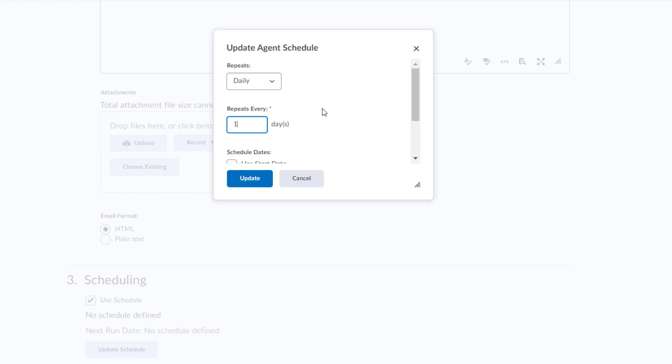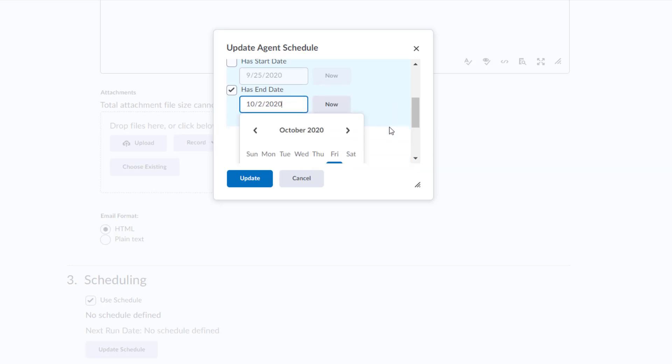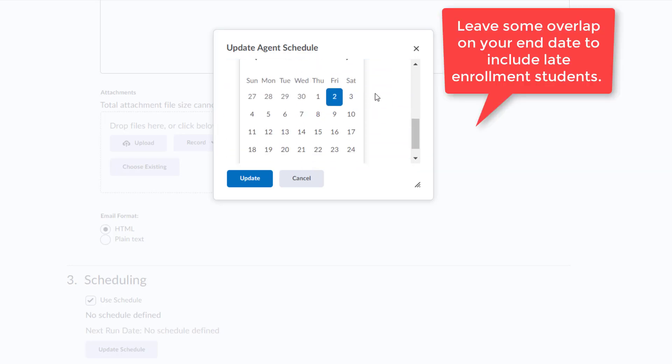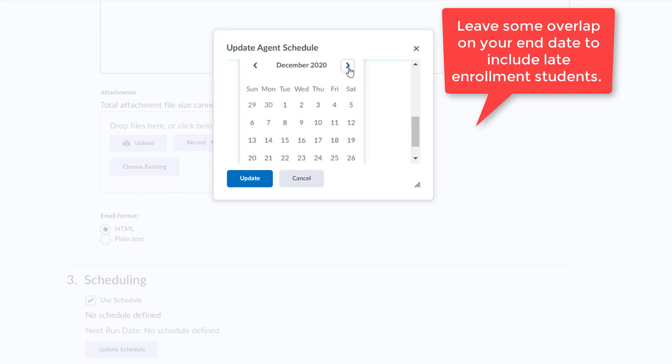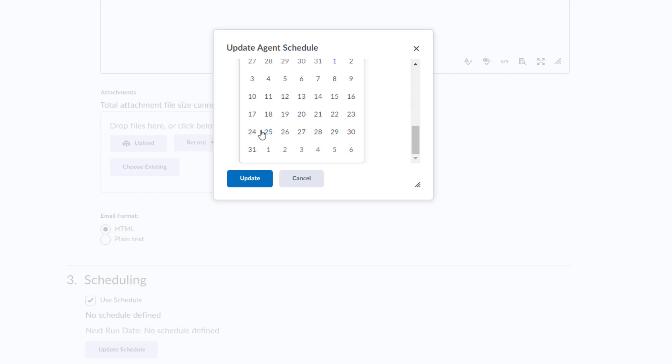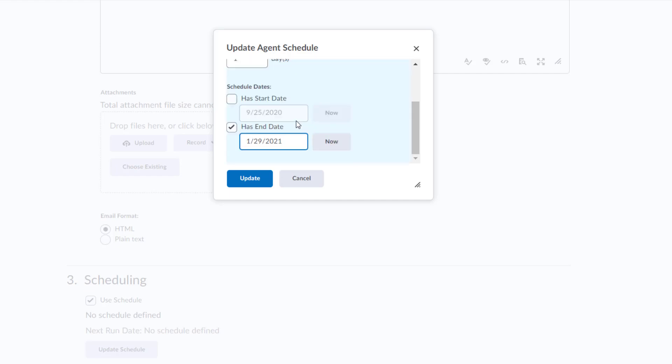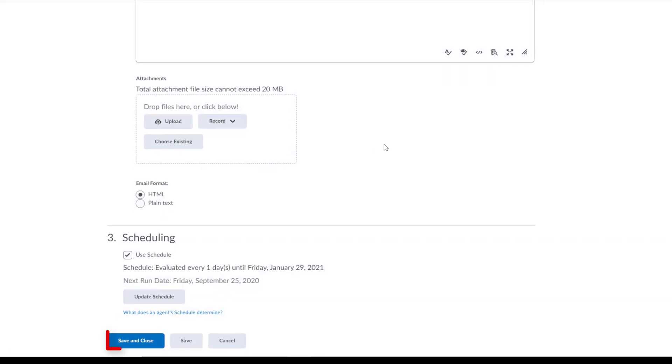Scroll down as we do want to set an end date. Check the box next to Has End Date. Click on the default date to open the calendar. Since I would be making this for students registering for spring courses, I will figure out a date sometime in January after spring classes begin. I would suggest choosing a date that overlaps a bit with the course start date so that students registering late will still receive the email. Click on your preferred end date and click the blue Update button.